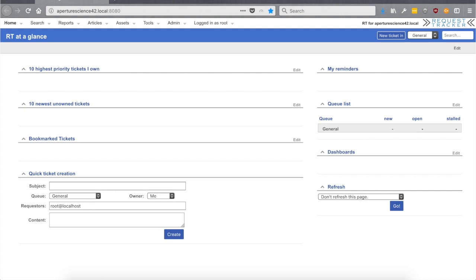Hi, this is Jim Brandt with Best Practical. Today I'd like to go over a quick lesson in how to create a new queue. If you have a brand new RT, you might be looking at a screen with one queue — General — and you're logged in as root and you'd like to know how to go forward and create some more queues. Or maybe you've got an RT that you've been using for a while and it's just been a while since you created a queue. This will be good for both of those cases.